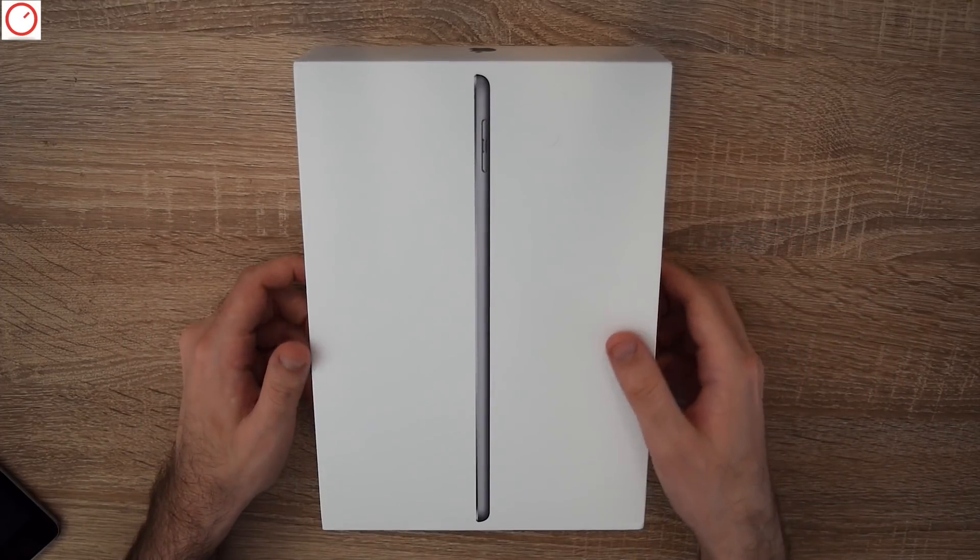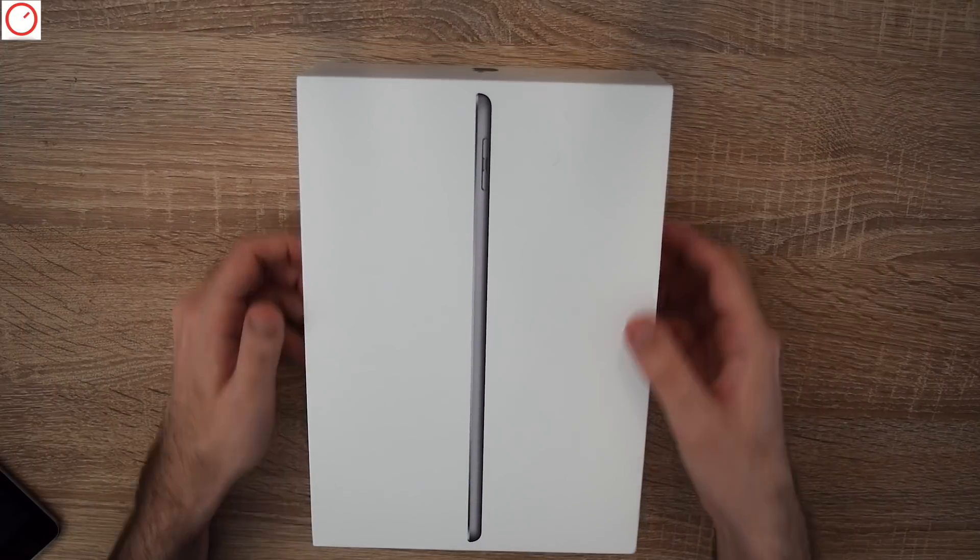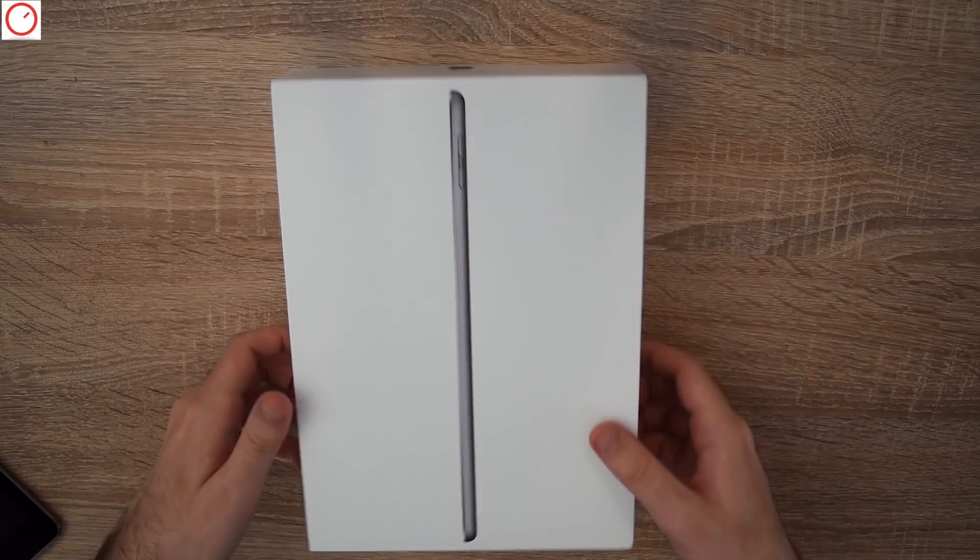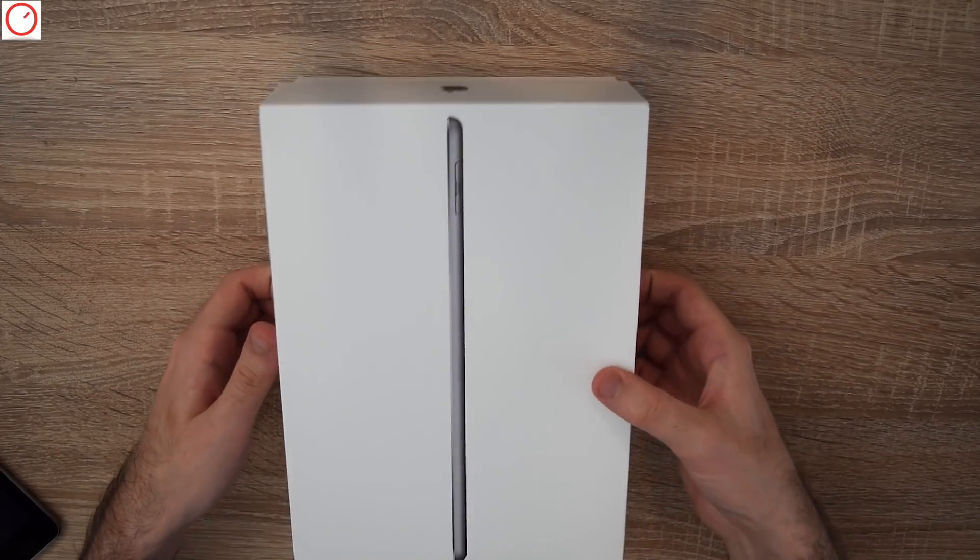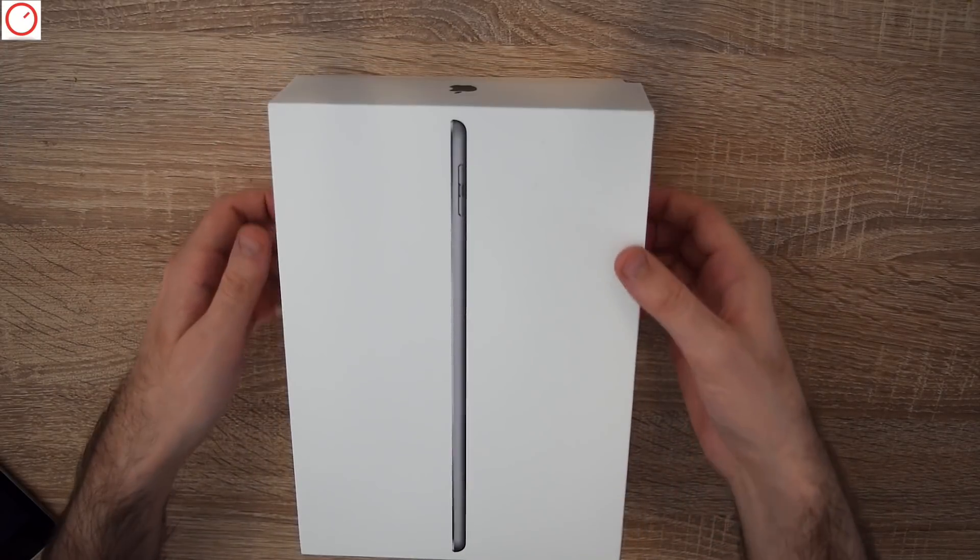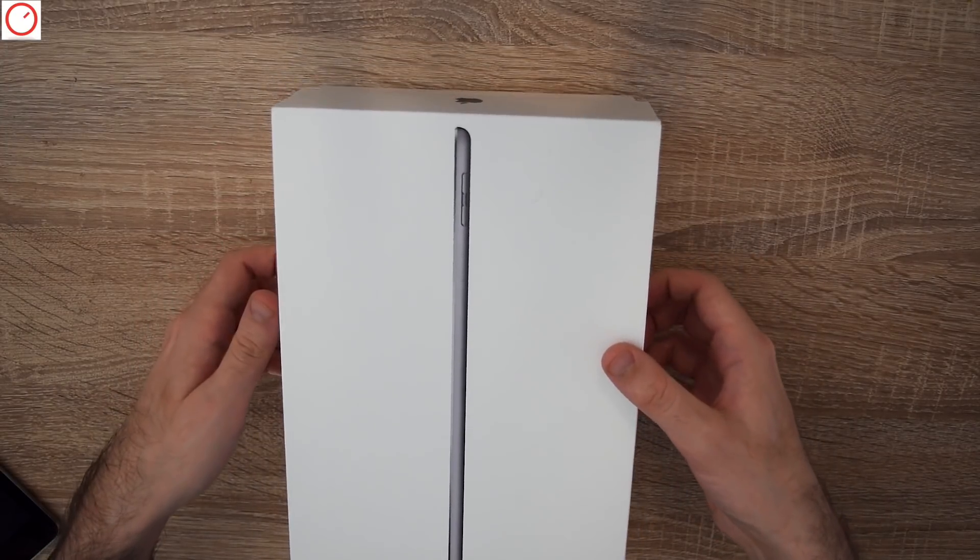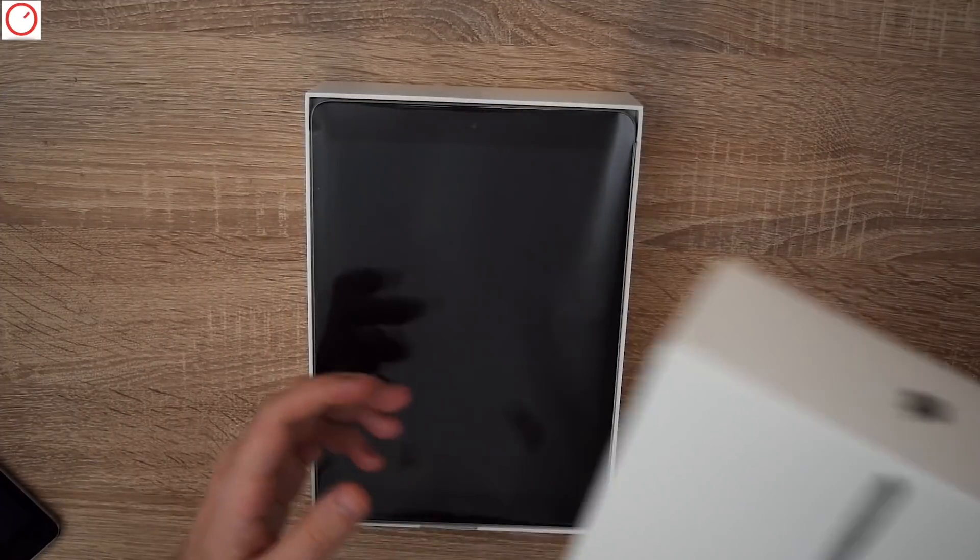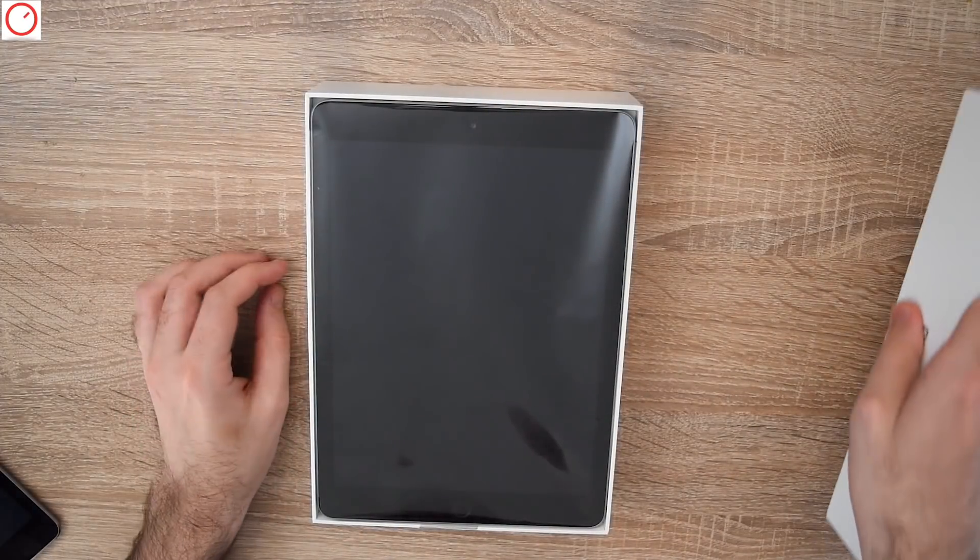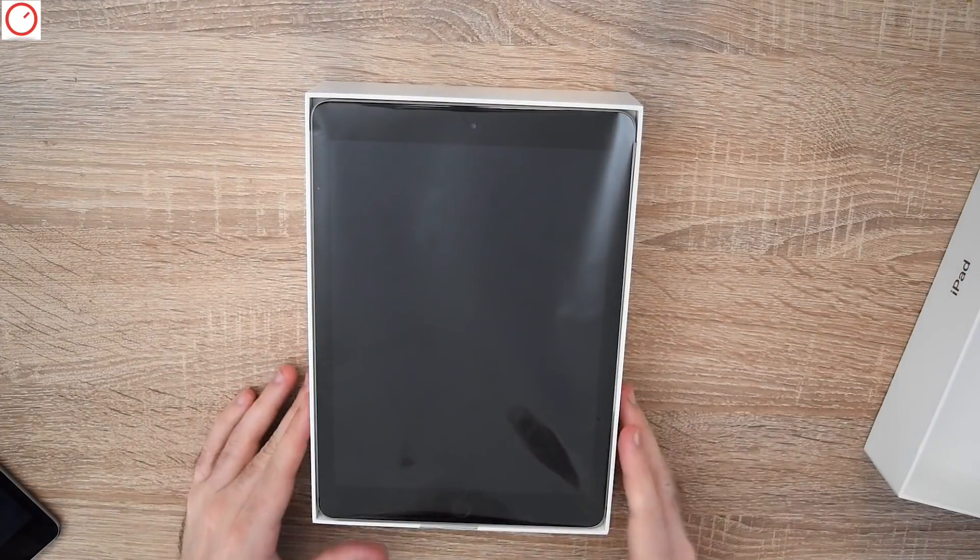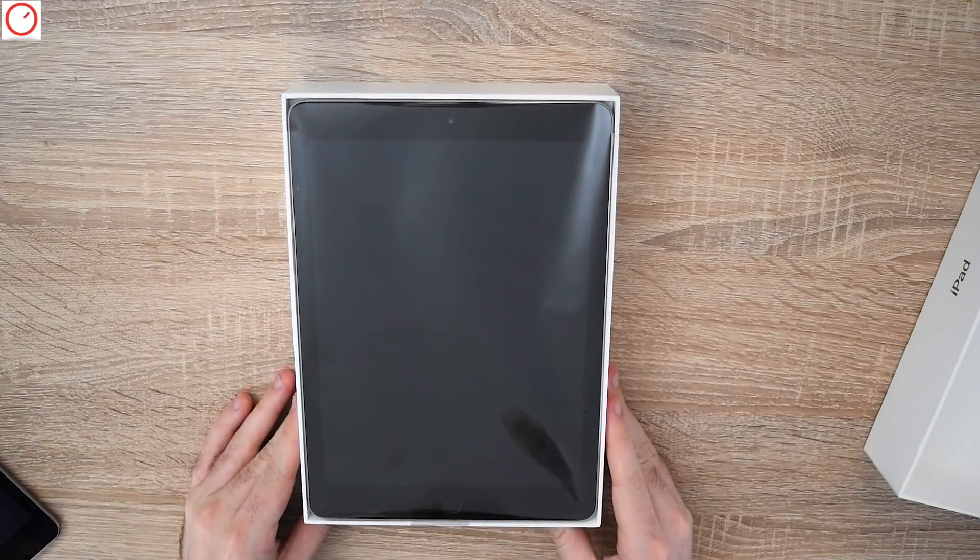So let's unpack it. So here is the iPad.